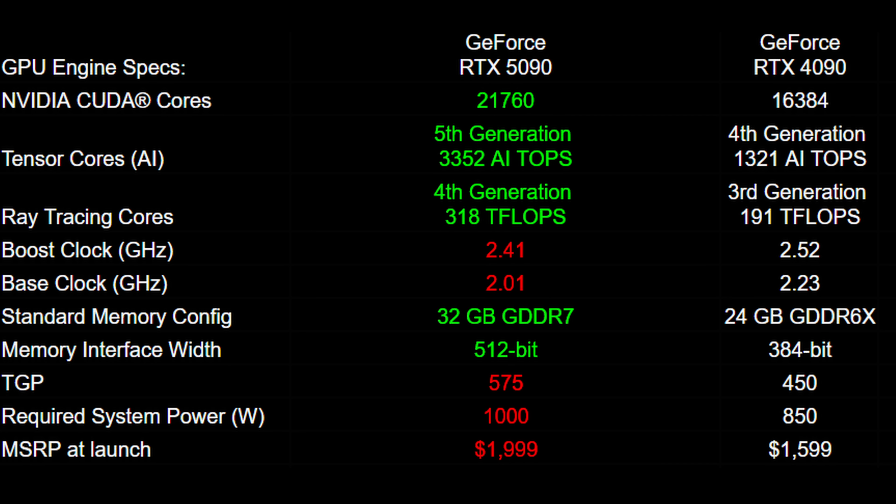For memory, we now have 32 gigabytes compared to the 4090's 24 gigabytes, with faster GDDR7 versus the previous GDDR6X. The memory interface bus width also increases to 512-bit versus the previous 384-bit.